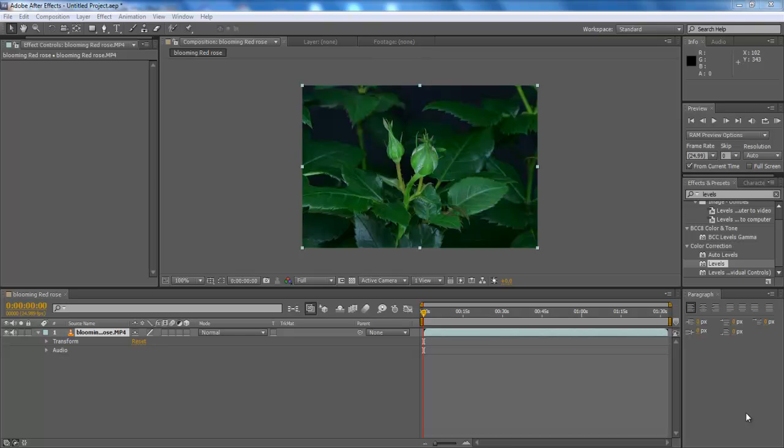In this tutorial, we will guide you on how to convert your footage into a night shot in Adobe After Effects CS6.